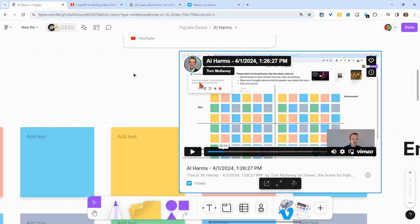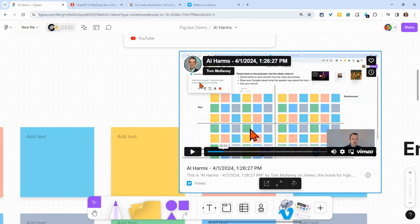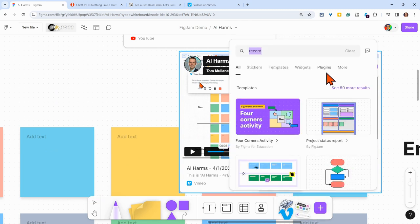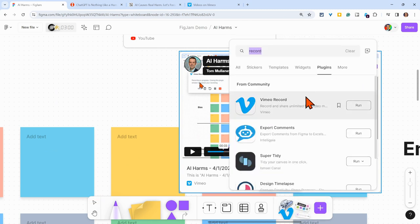How cool is that? So, yes, you can screen record in your FigJam by using the Vimeo plugin, the Vimeo record plugin. Really, really cool.